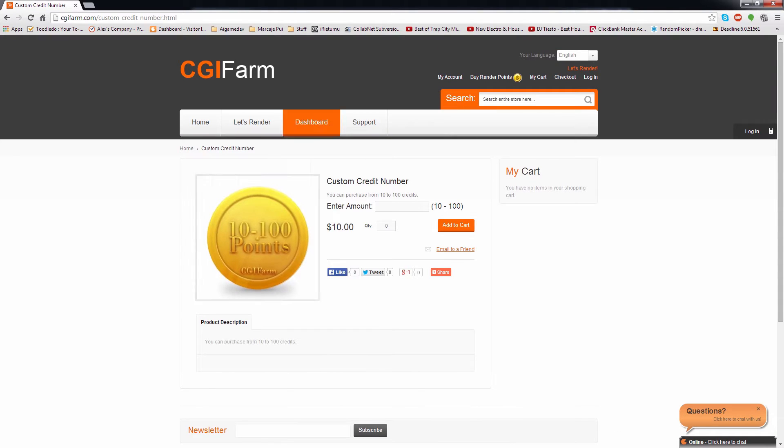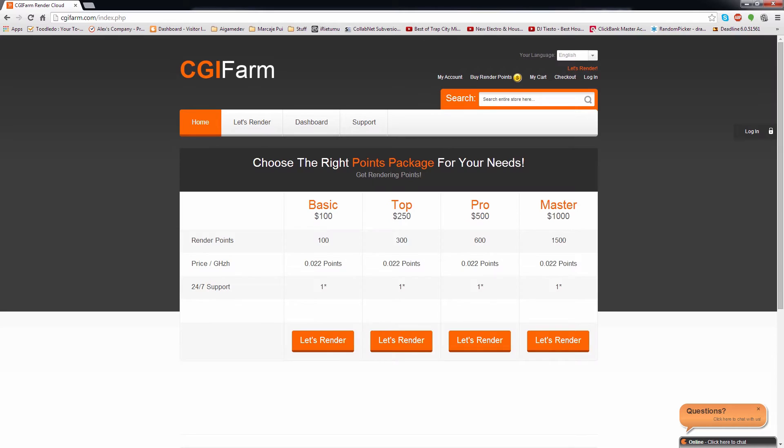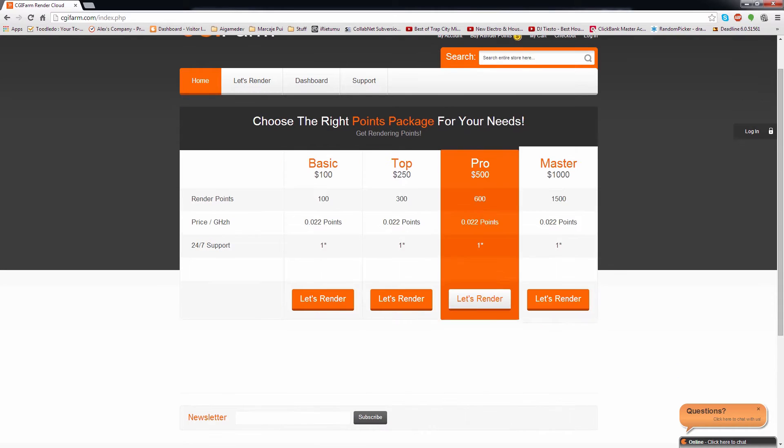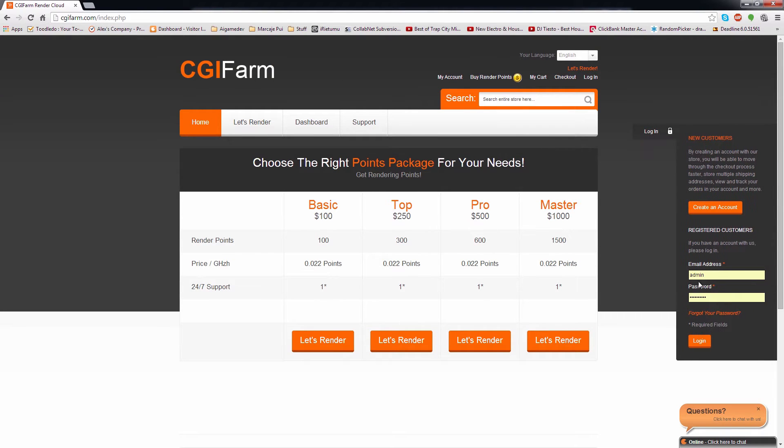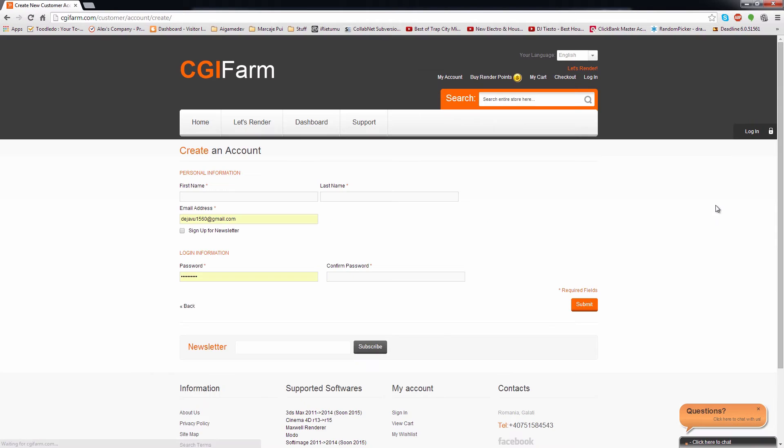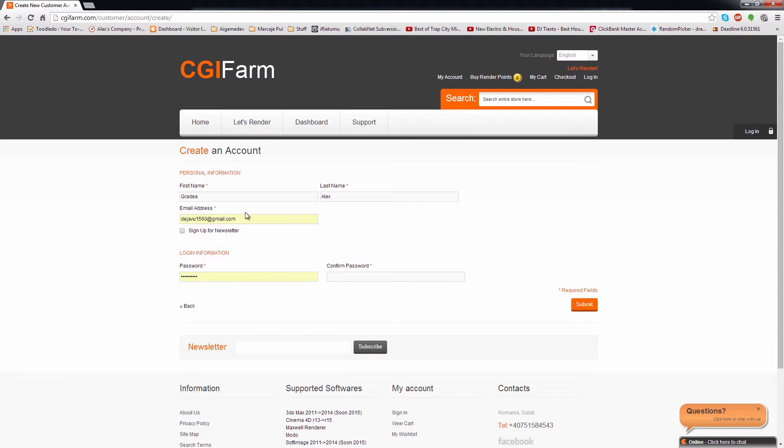I will start by showing you how to create a new user on our website. I will walk you through the entire process. You can click on Login, then if you are not already registered, you have the Create an Account option available. Here you need to add your first name, last name, email address and password.